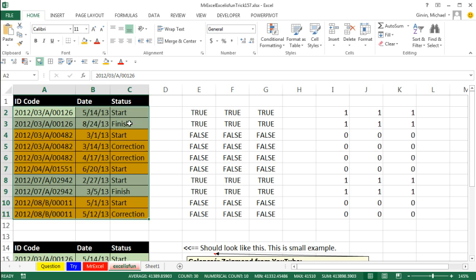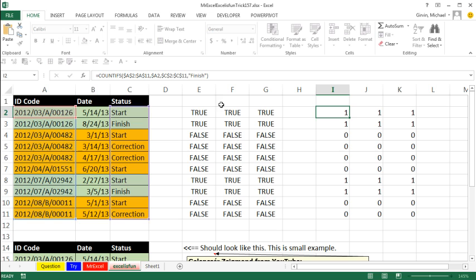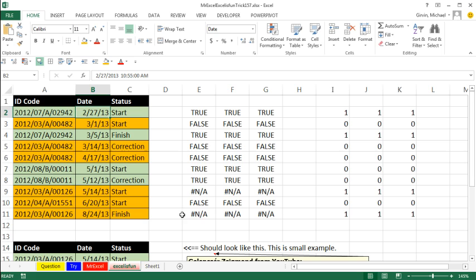The only problem with this formula, and the benefit of this formula is if this is sorted. On date, well, this is working fine, but not this formula, Control-Z. All right, throw it back to MrExcel.